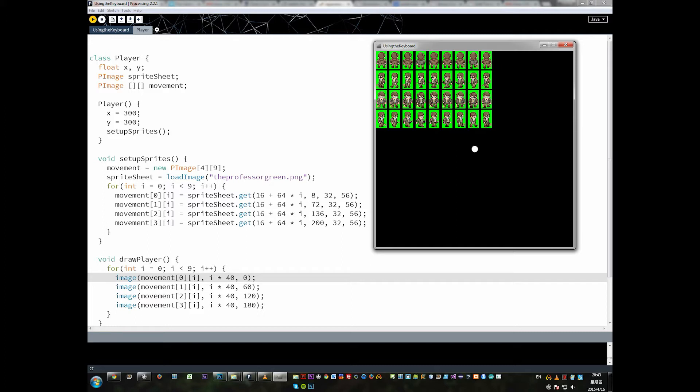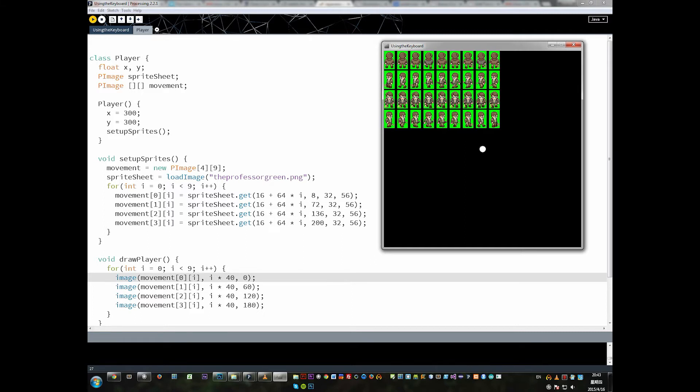The last lesson didn't have any animation, but everything right now is set up for animation so we're ready to actually animate the guy and move him around. Eventually we'll get rid of this green background, but for now I'm going to keep it on there just for testing purposes.